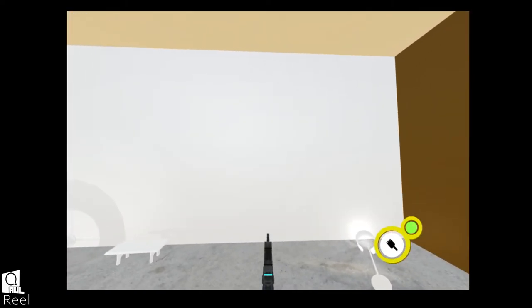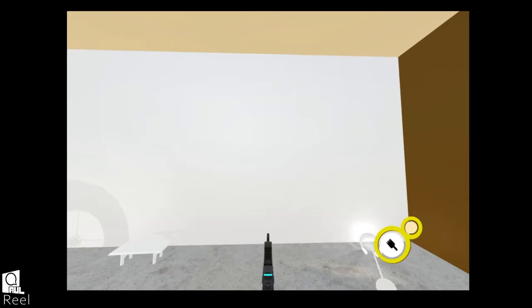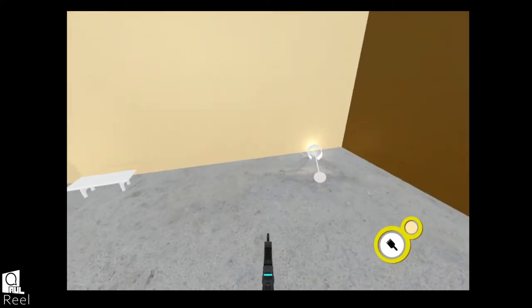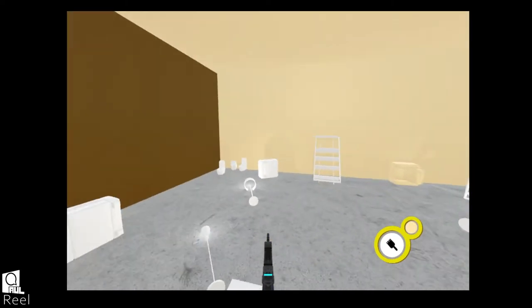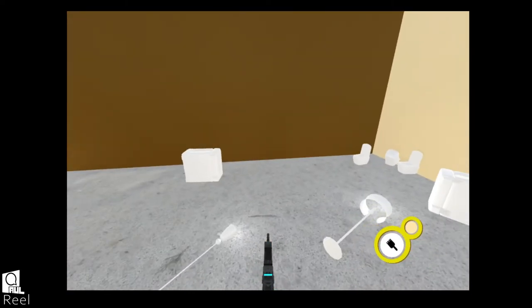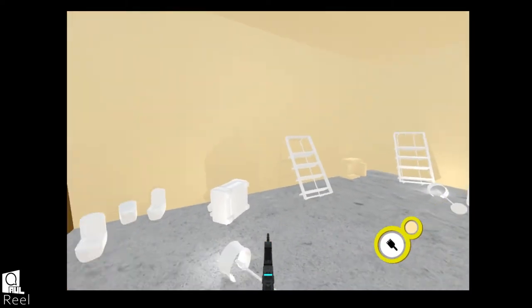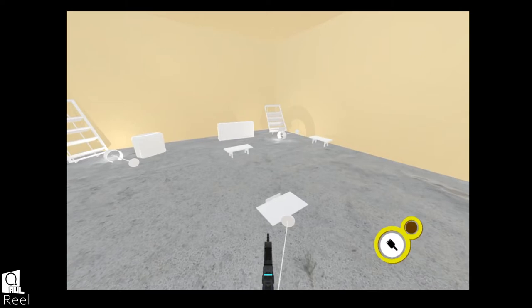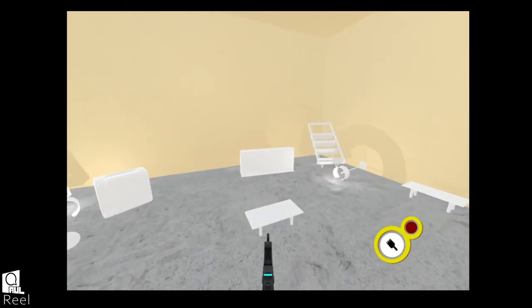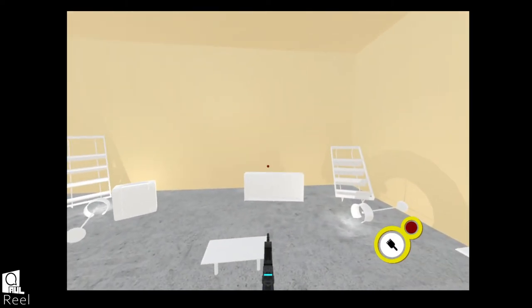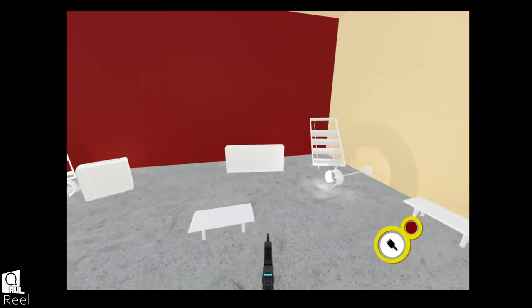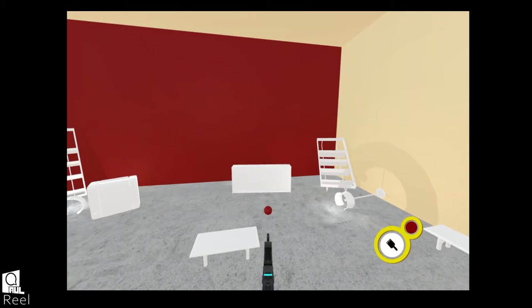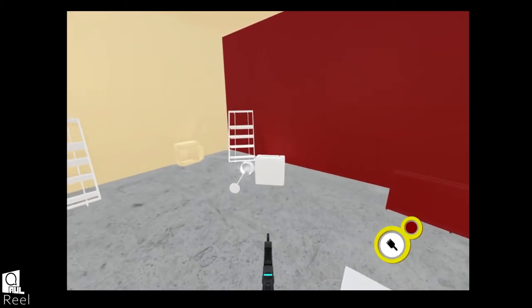Let's get an accent wall in there. Let's get back to the original wall color. Yeah, right there. Perfect. Nice little accent wall.